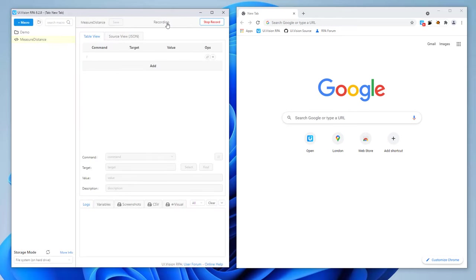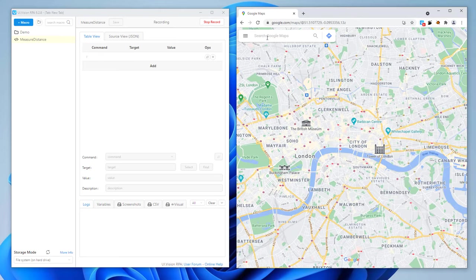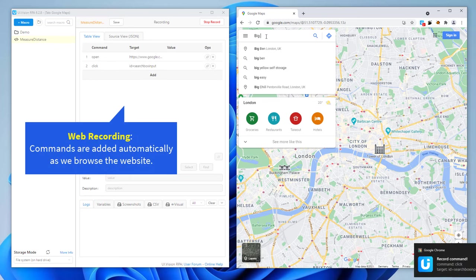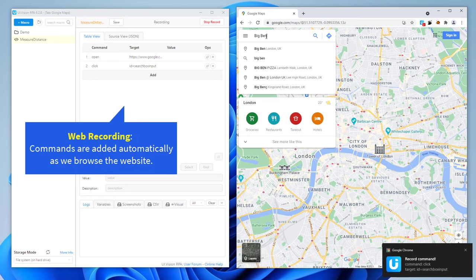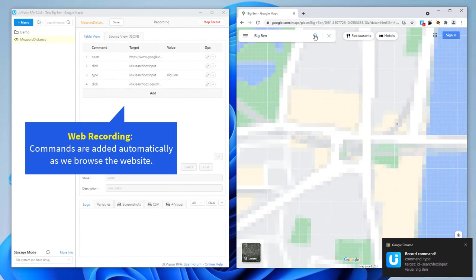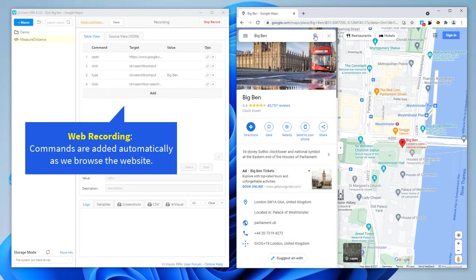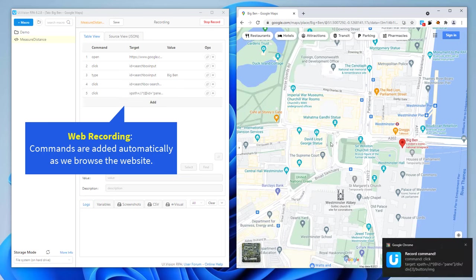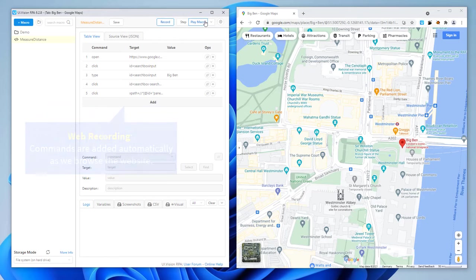We first record a skeleton macro with classic web automation. As we browse the website, the steps are added to the macro automatically. Done — we stop the recording.